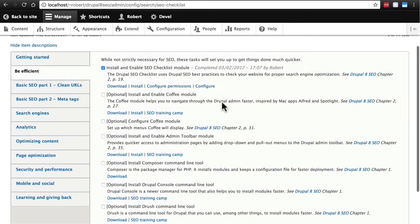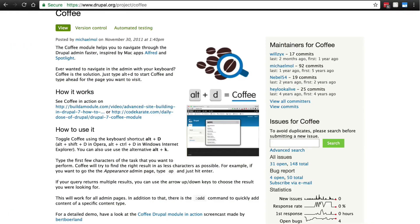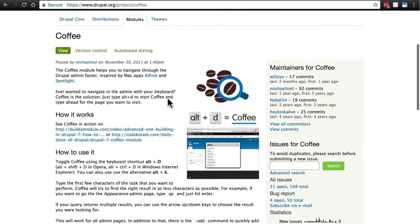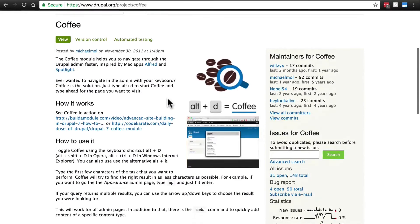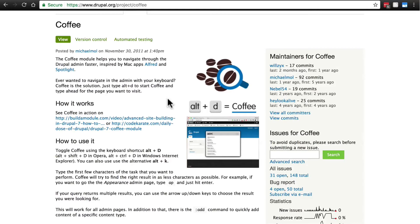So first, let's take a look at the coffee module. You can find this module at drupal.org/project/coffee. And this gives us a really fast and neat way to navigate our Drupal 8 site. So go ahead and download this module. You don't have to enable it yet. And as you're doing that, I'm going to show you just how easy it is to download modules using Drush.